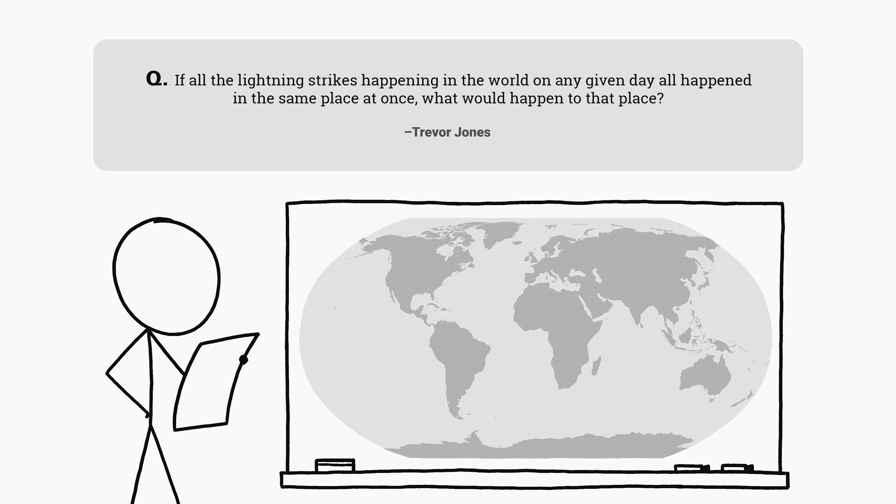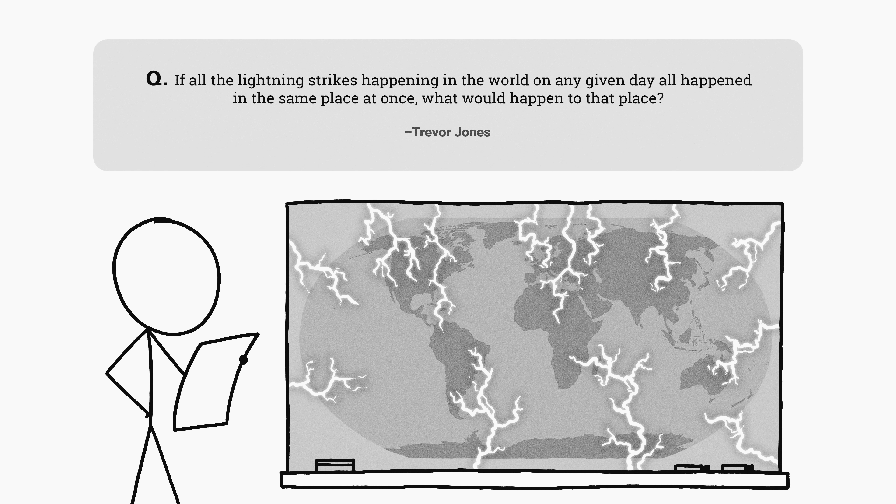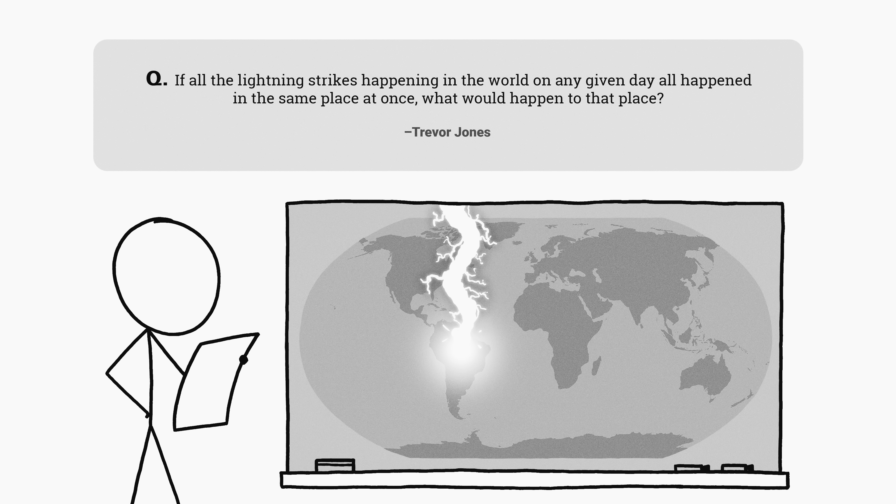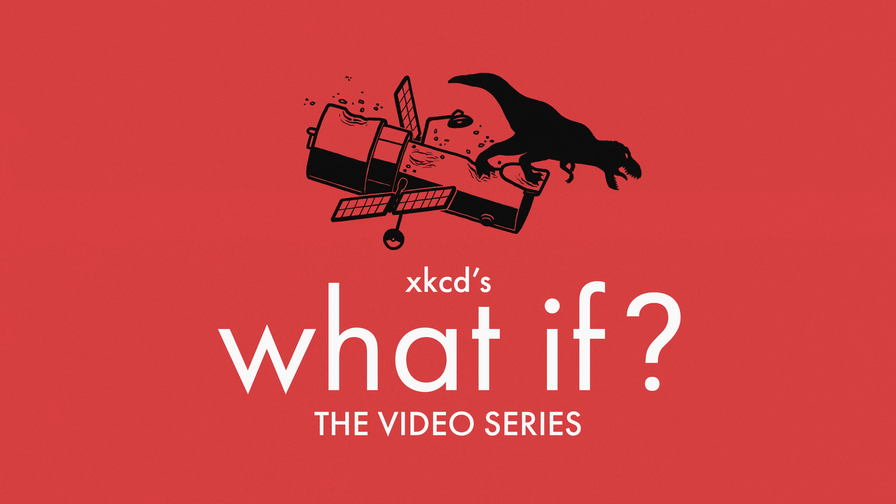This question comes from Trevor, who asks: If all the lightning that occurs worldwide on any given day all struck in the same place at once, what would happen to that place?